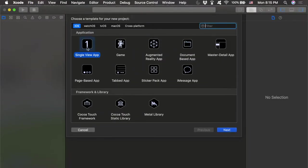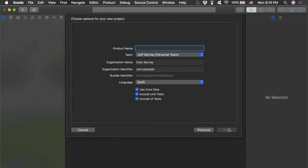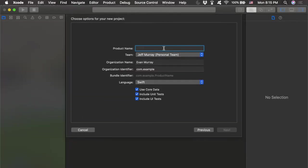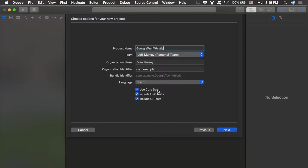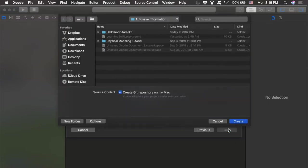Once that window pops up, you want to select Single View App and then fill out all the data. Name your project something, then make sure you have your developer account hooked up — mine says Jeff Murray. We're going to be using Swift as our programming language. Make sure all those boxes are checked and click Next and Create.